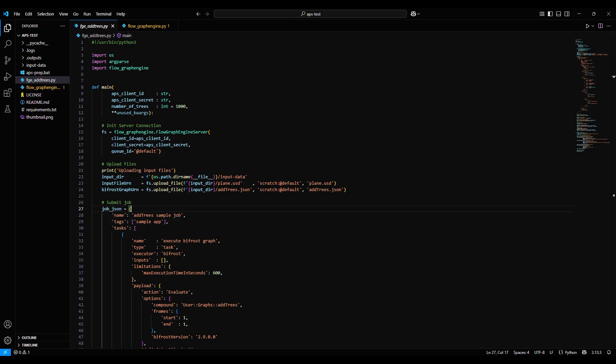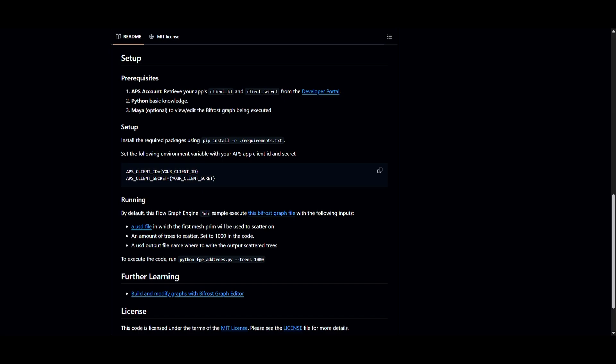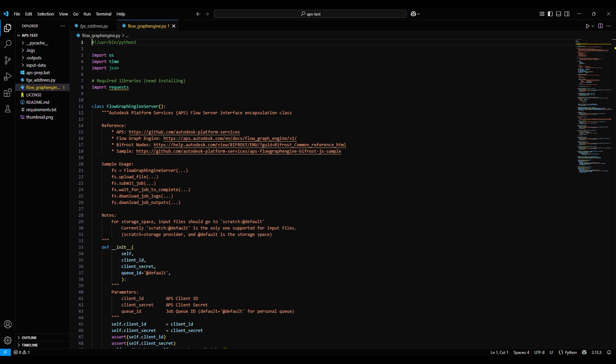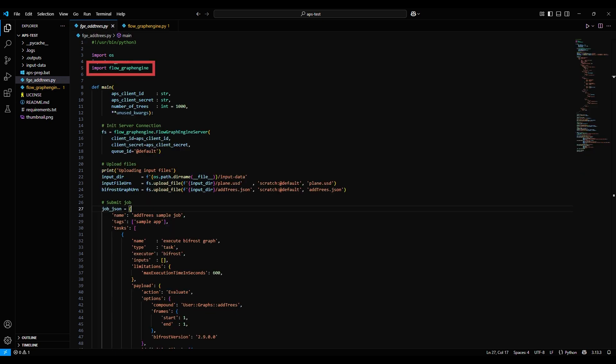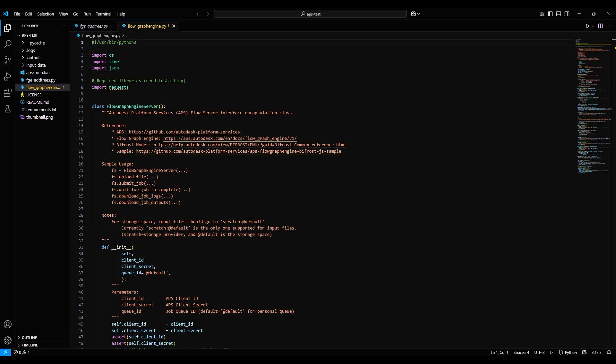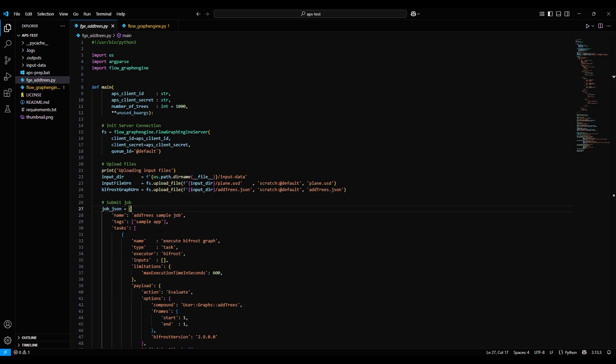Looking at the files and the instructions, we see a couple of things. One is that the Python script that makes it all happen is fge_addtrees.py. But there's also this other Python script called flow_graph_engine.py. In taking a closer look, we see that the first file imports the second one as one of its first commands. The flow_graph_engine one handles job submission and management, so the fge_addtrees one can focus on uploading the input, generating the trees, and generating the output.